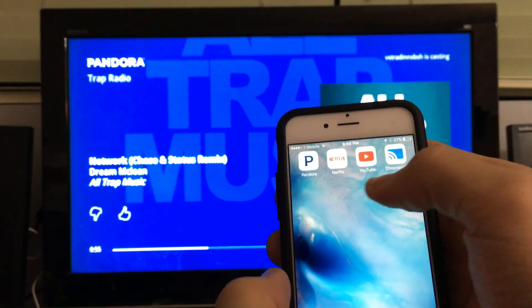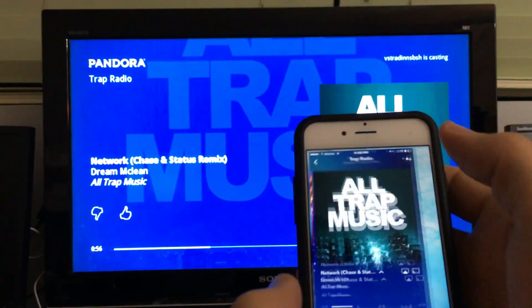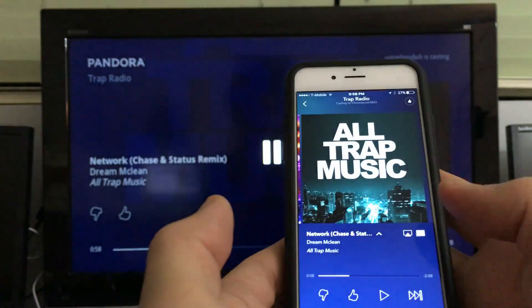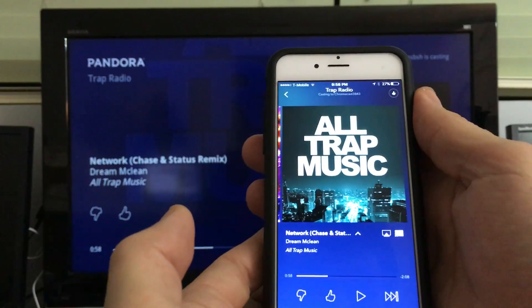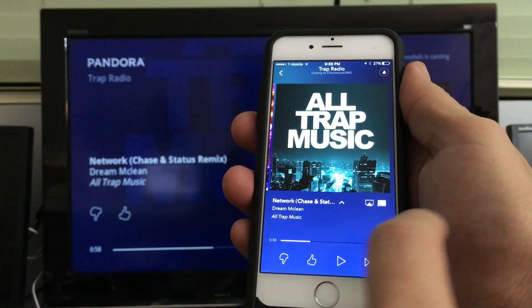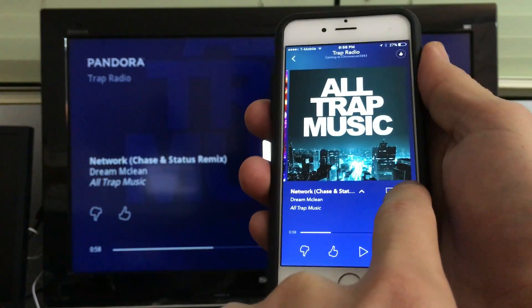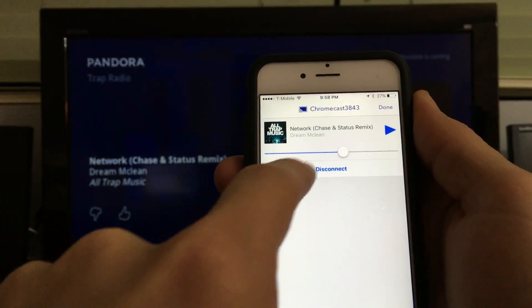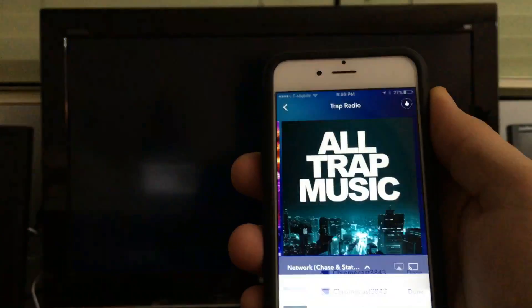Let me go back into my Pandora. I'm going to push pause here. Now to get out of it, I'm going to push that casting icon again, right here, and then I'm going to click on disconnect.